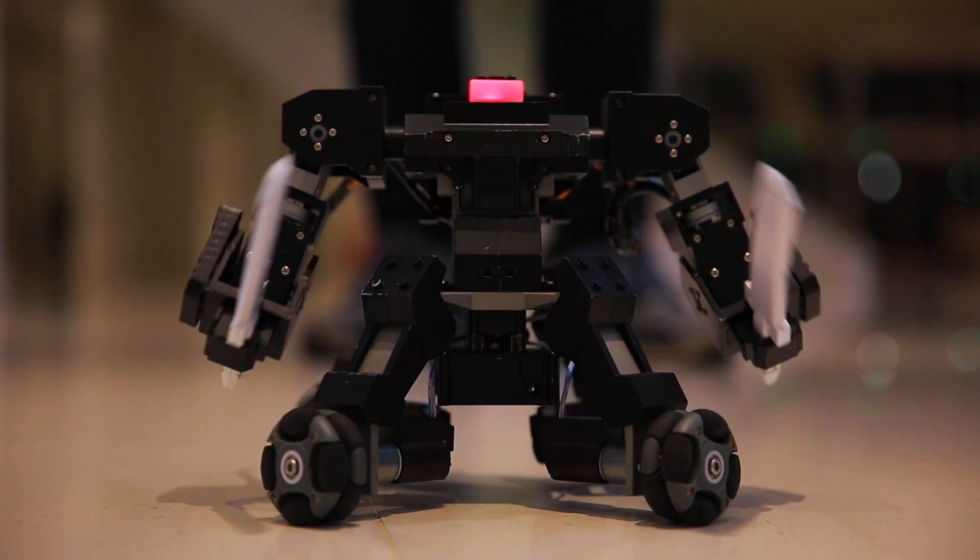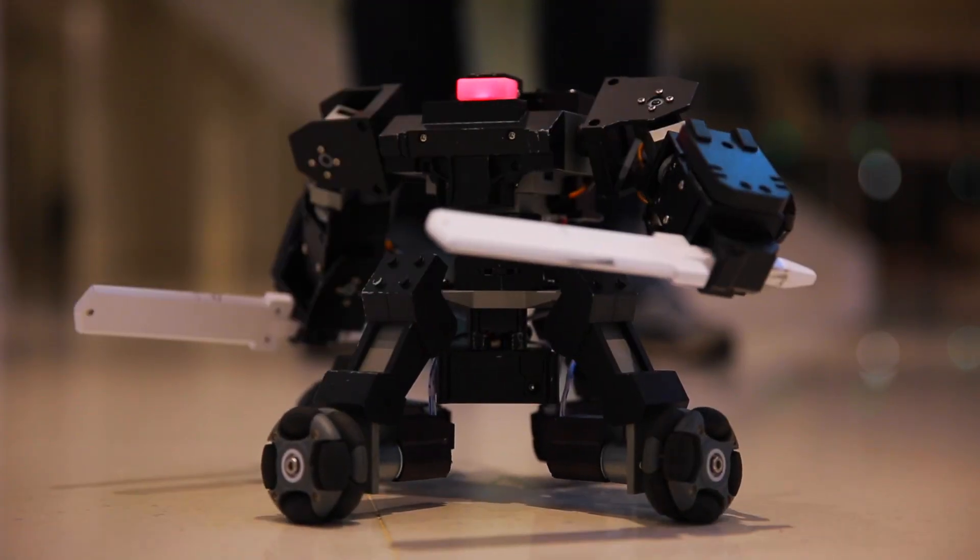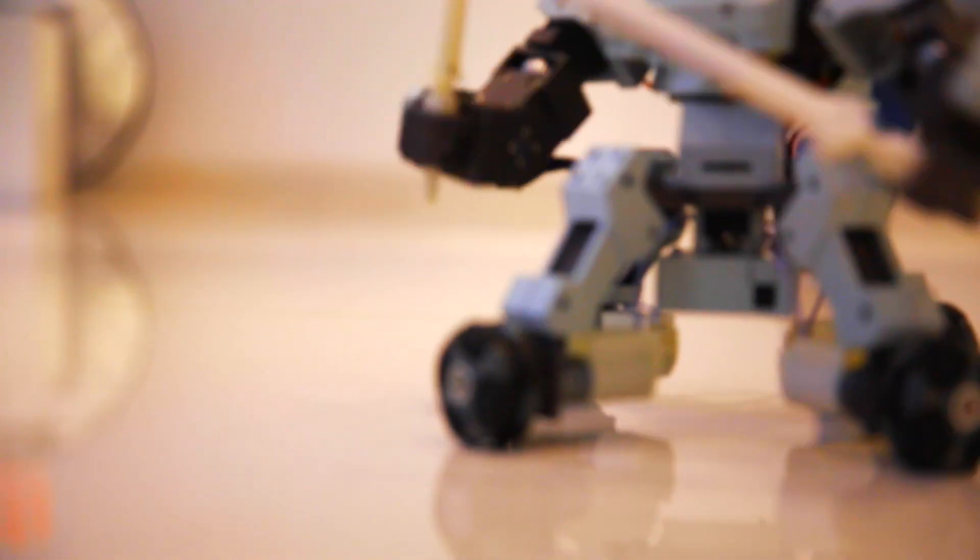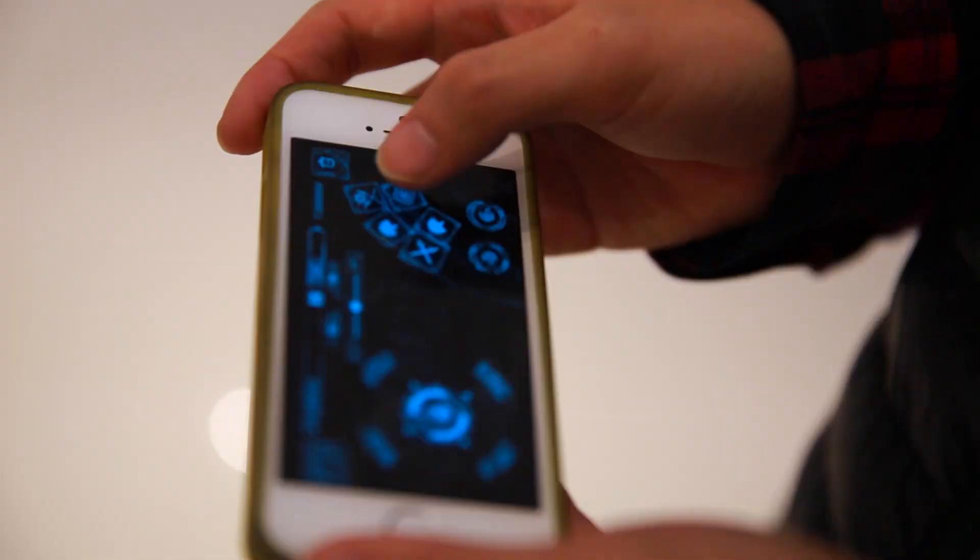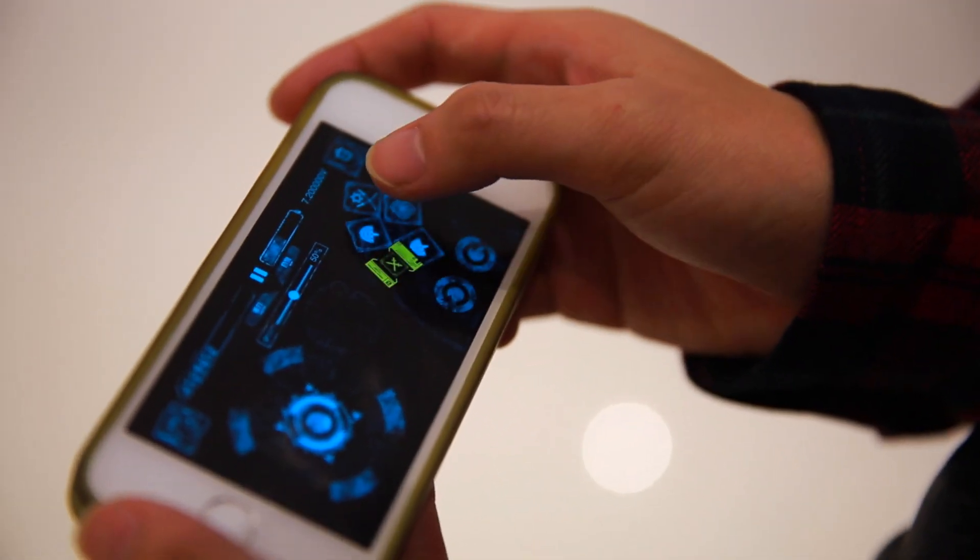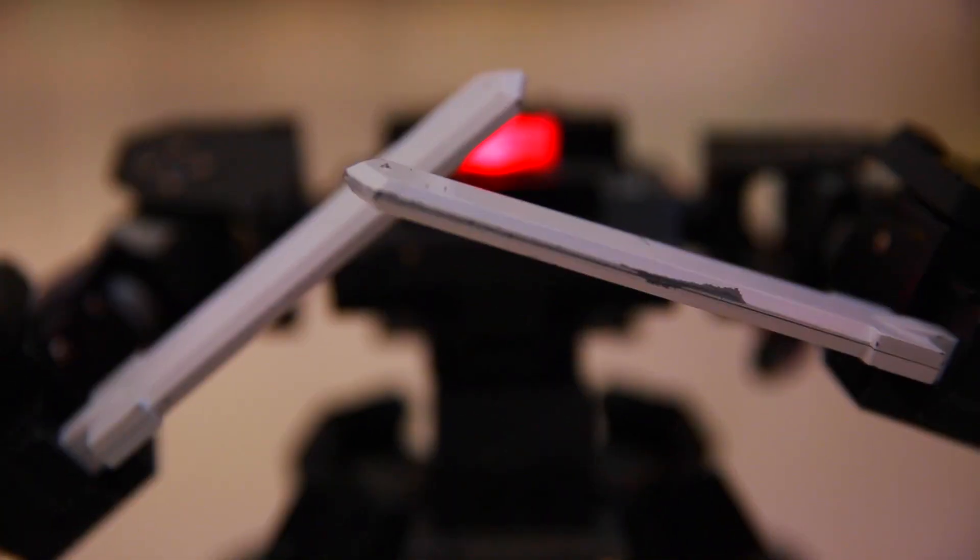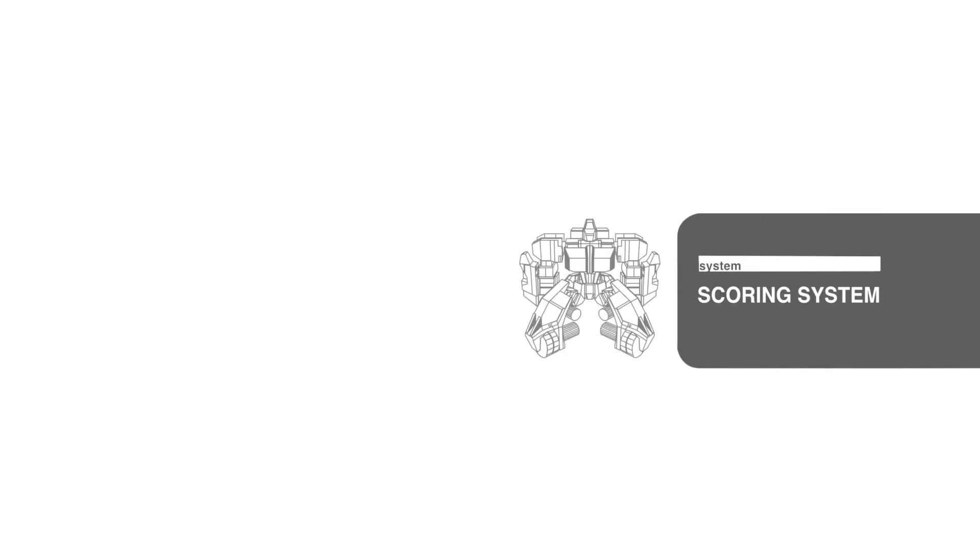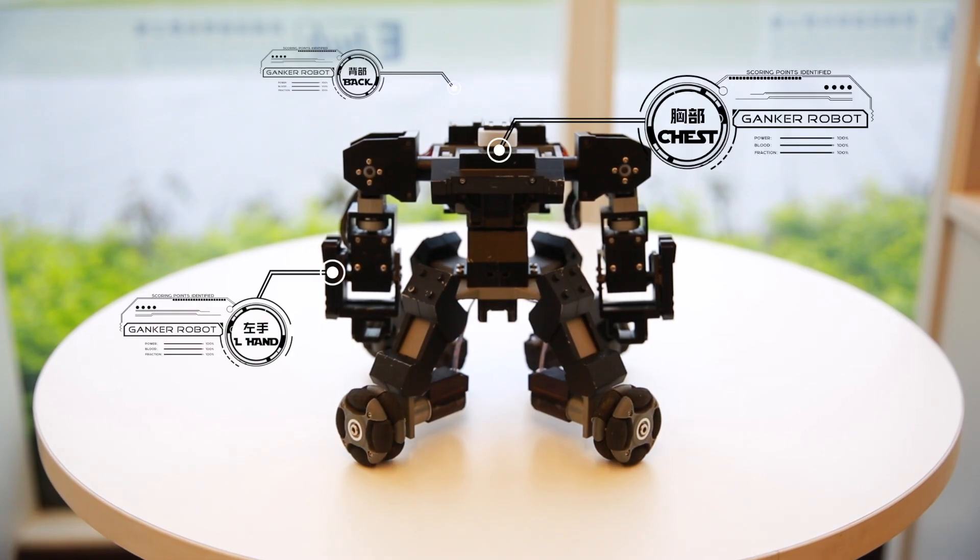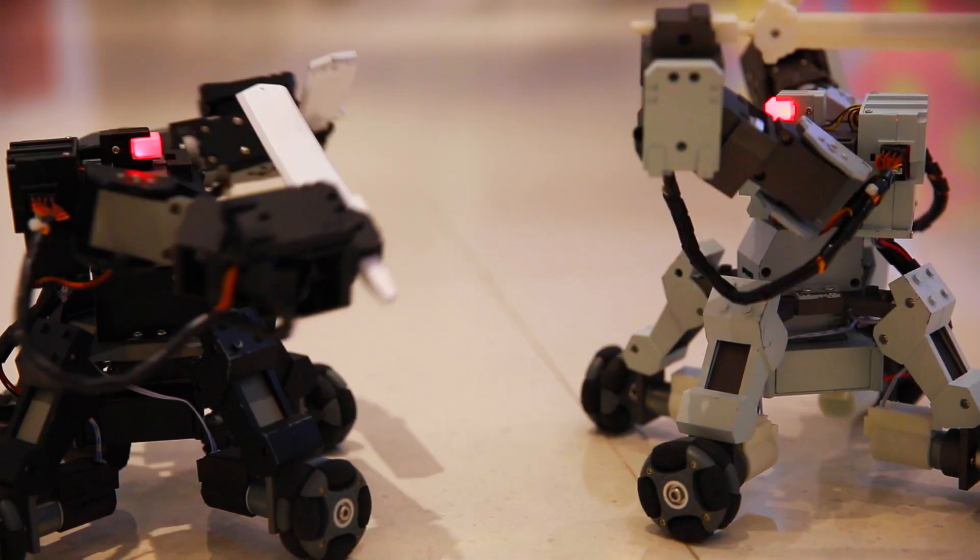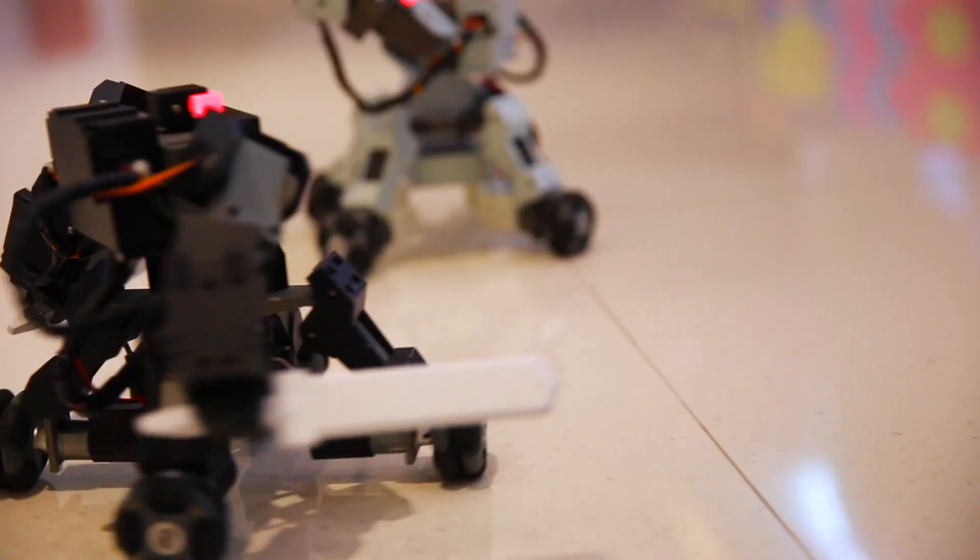With our application, you can control Ganker at high speeds. You can fight with your friends by a fair and sensitive scoring system.